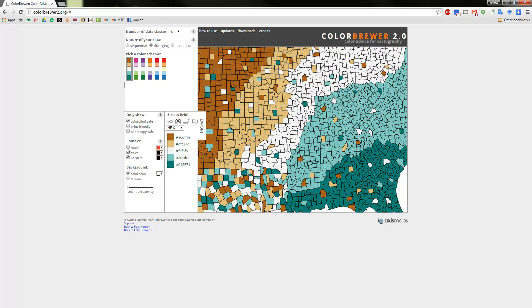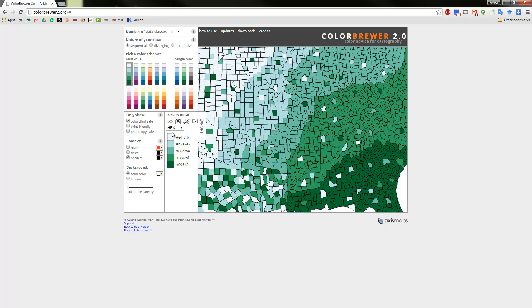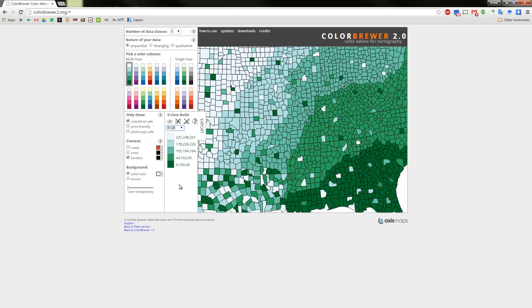Once you choose your color scheme, the site gives you the hex codes, RGB codes, or CMYK codes. The RGB codes are the three-number combinations you'd type into a GIS program to create that color. You write down or copy these color codes to use in your mapping programs. It's a really cool website — Color Brewer 2.0 — that gives great color advice.